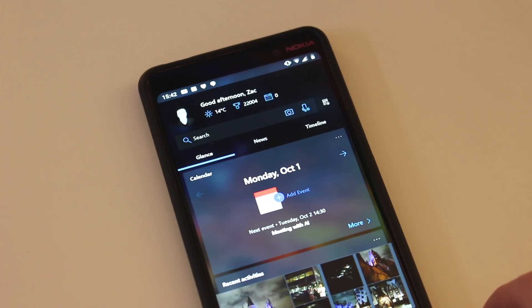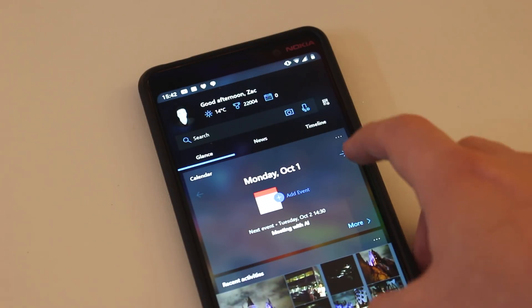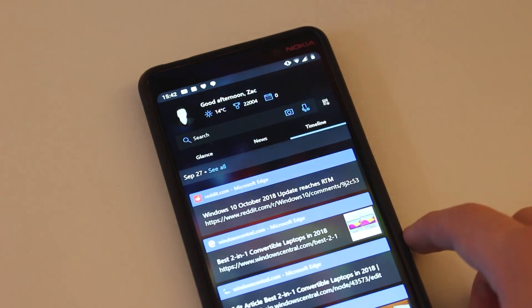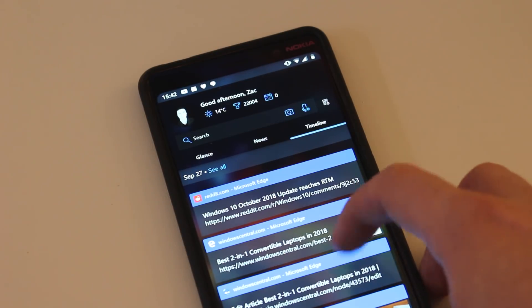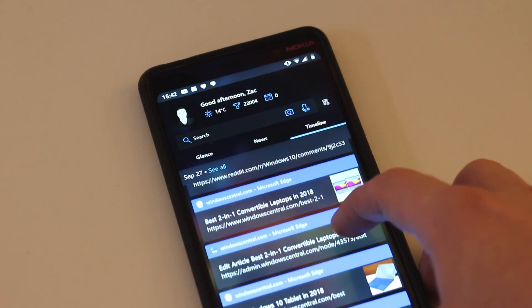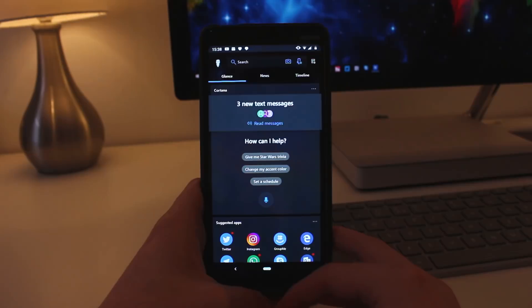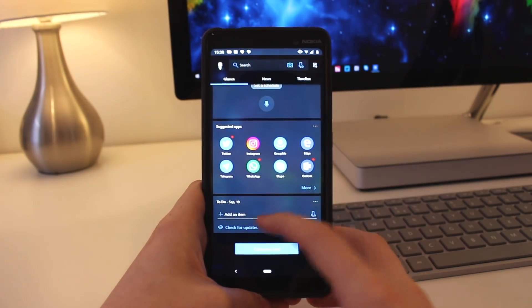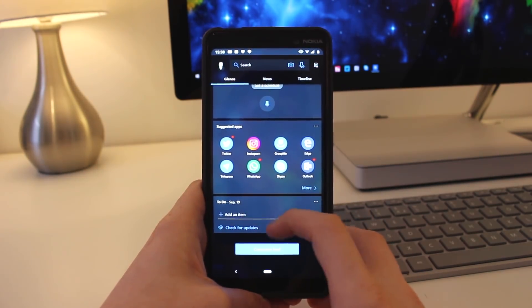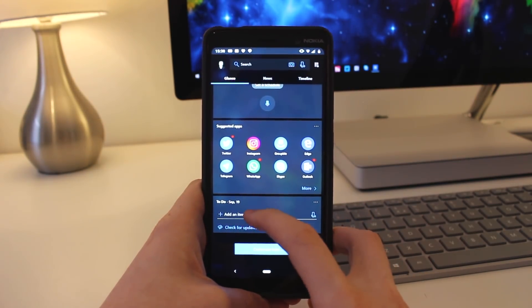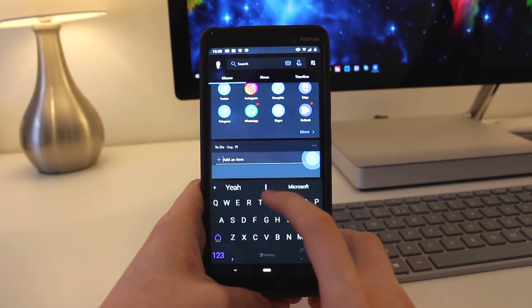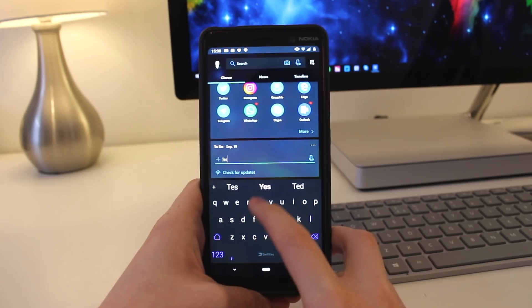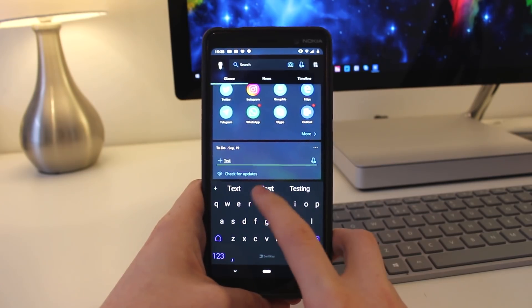Overall, this is a great update for the Microsoft launcher. Still no to-do support. It still syncs with Wunderlist for some reason. Microsoft does say that they're working to fix this, and at some point, to-do integration will show up. But for now, that's still not there. Everything else is looking pretty nice.